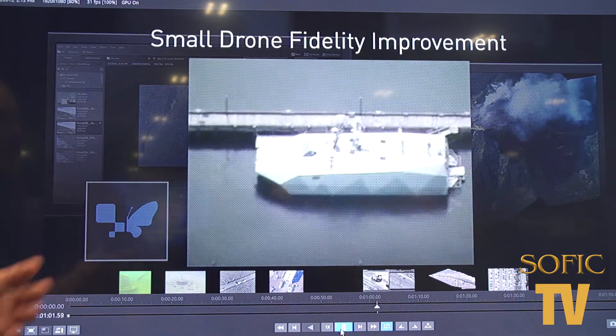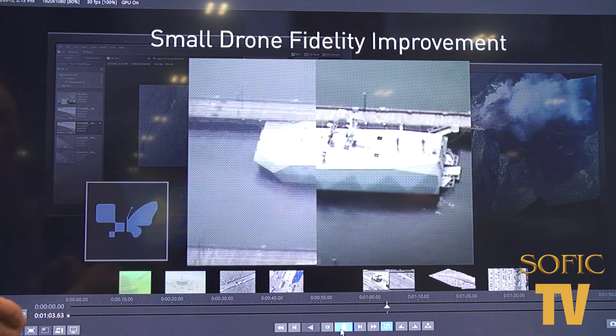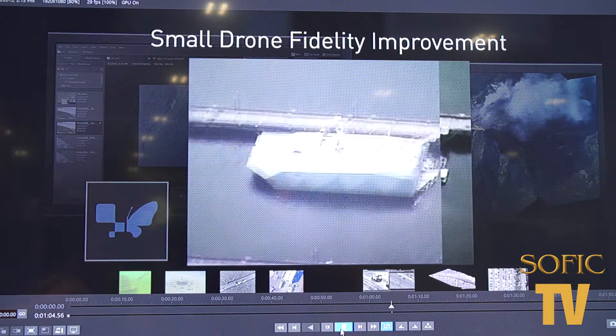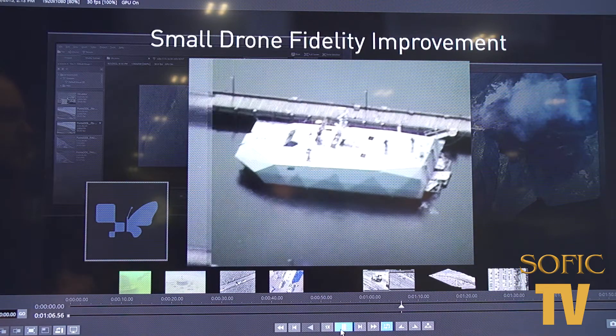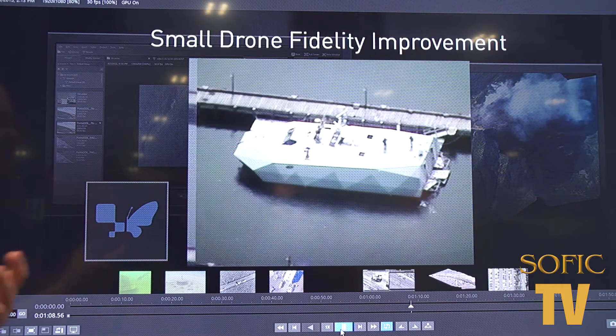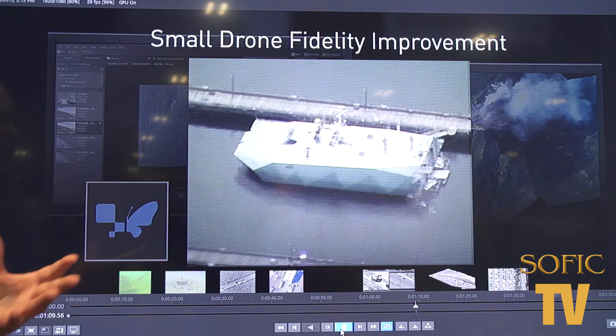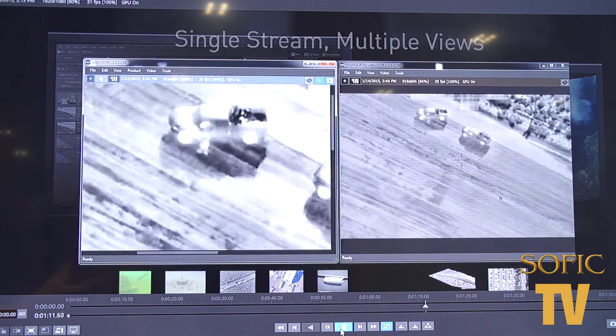This pretty much speaks for itself, but this is our holistic approach. We de-interlace, we stabilize, we do light and color corrections, and we also increase the resolution and sharpen all at once. This is all in real time.